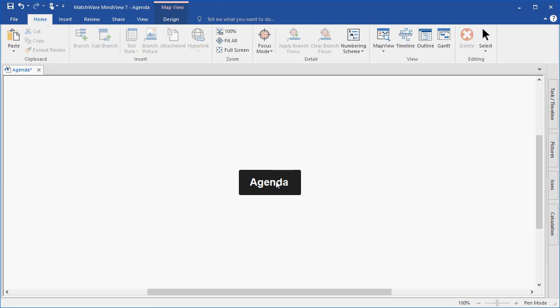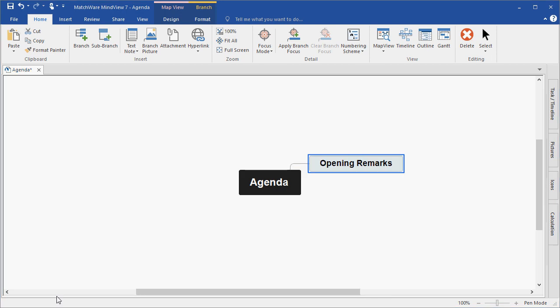To create my first branch level, I select the branch and hit the enter key on my keyboard. I've created my first branch opening remarks. To create my second main branch, I hit the enter key and type the text updates.